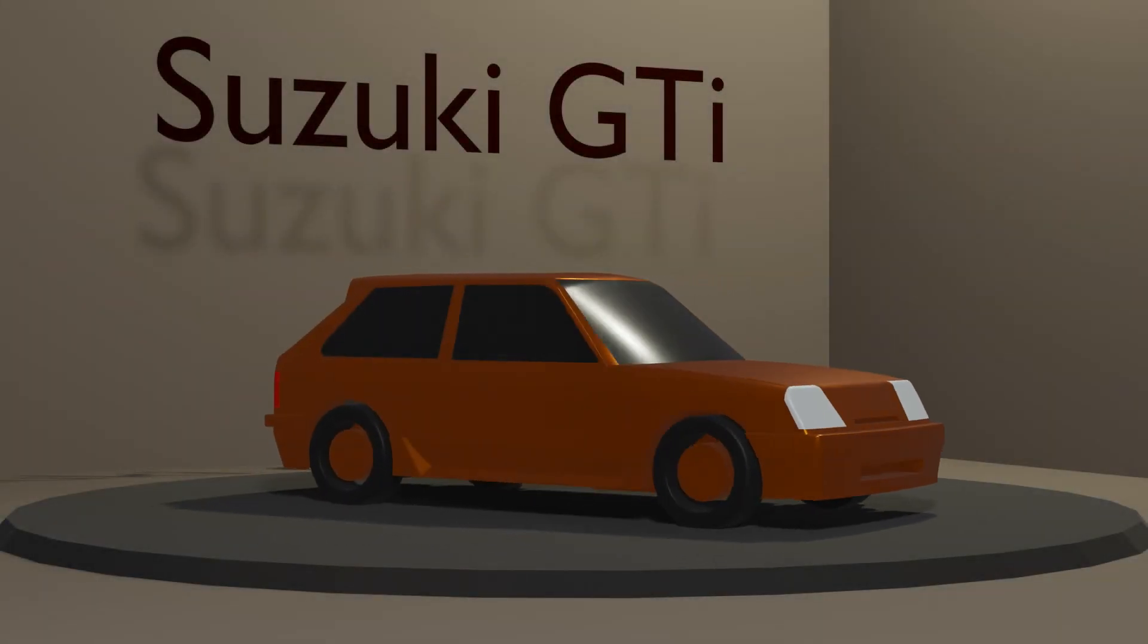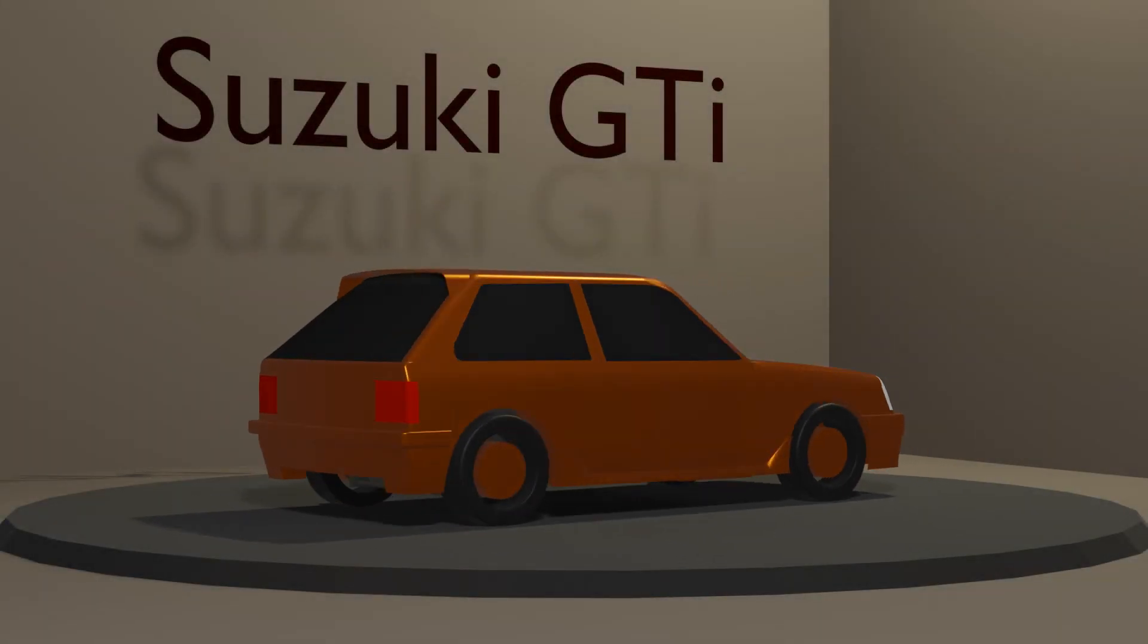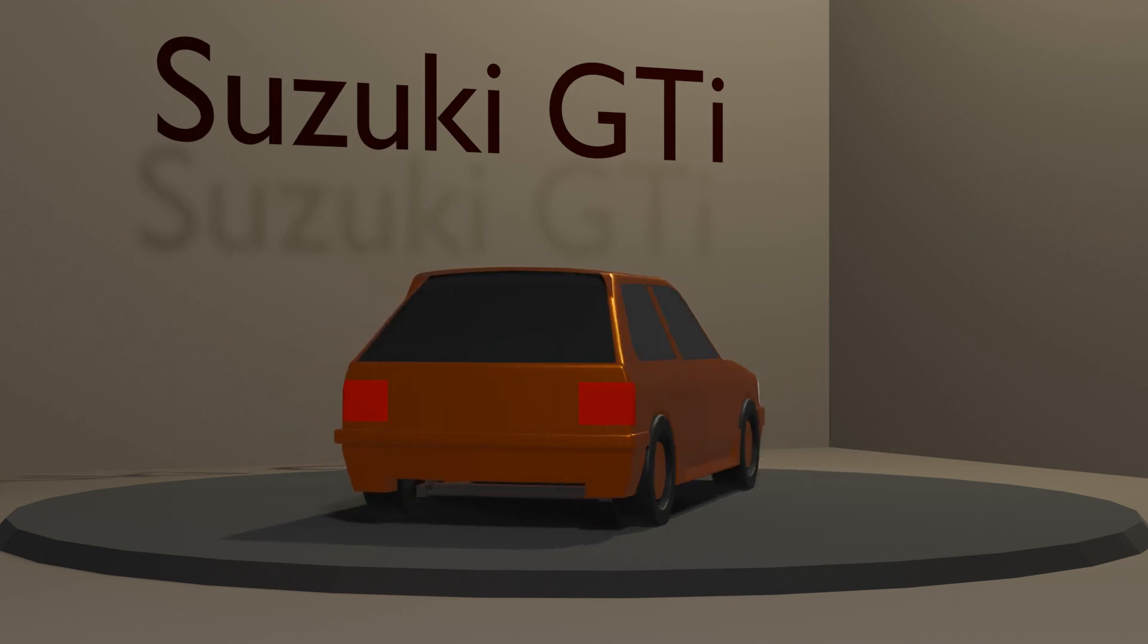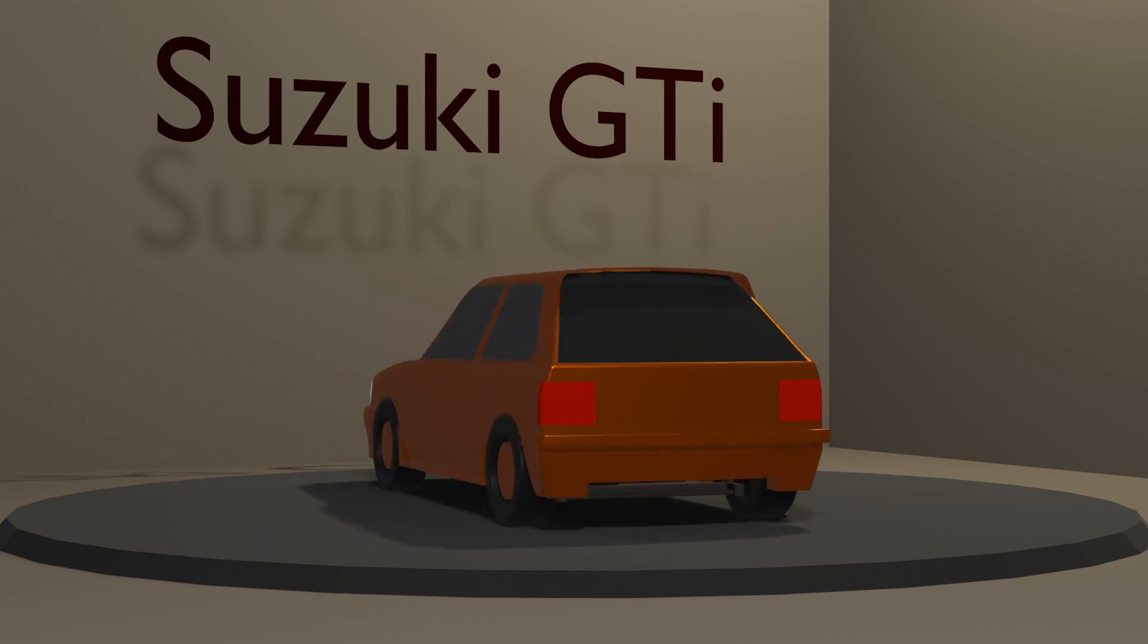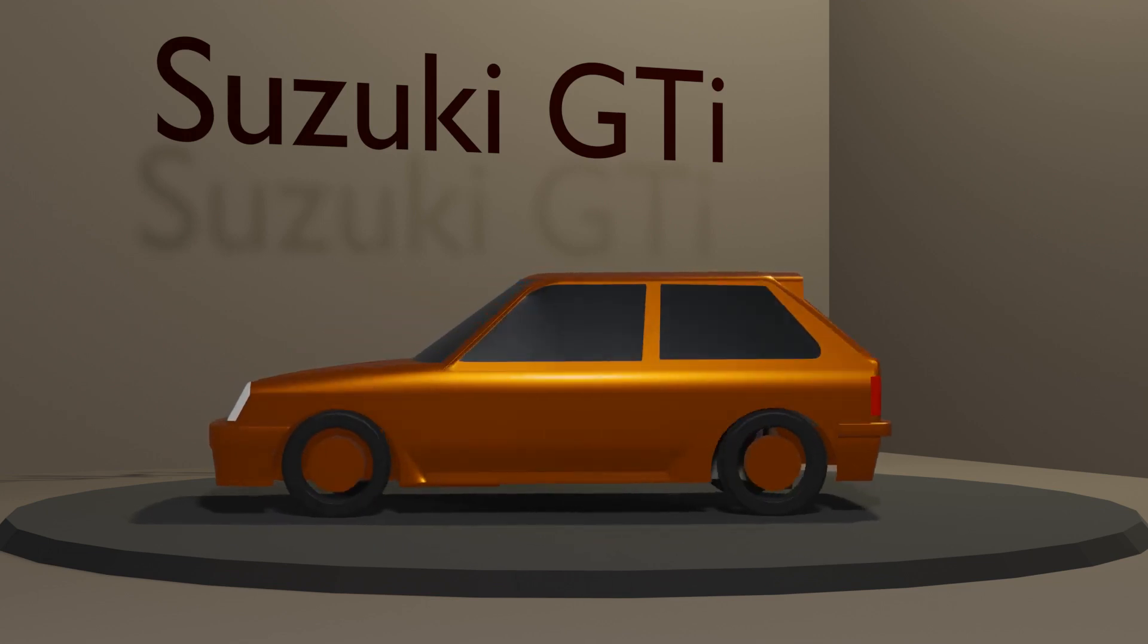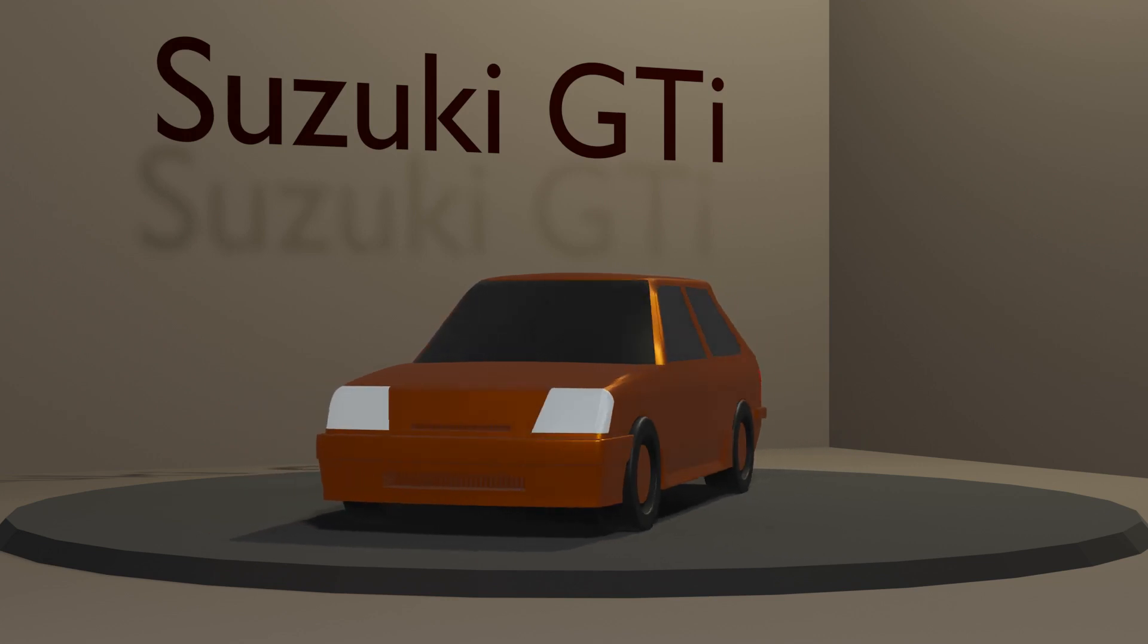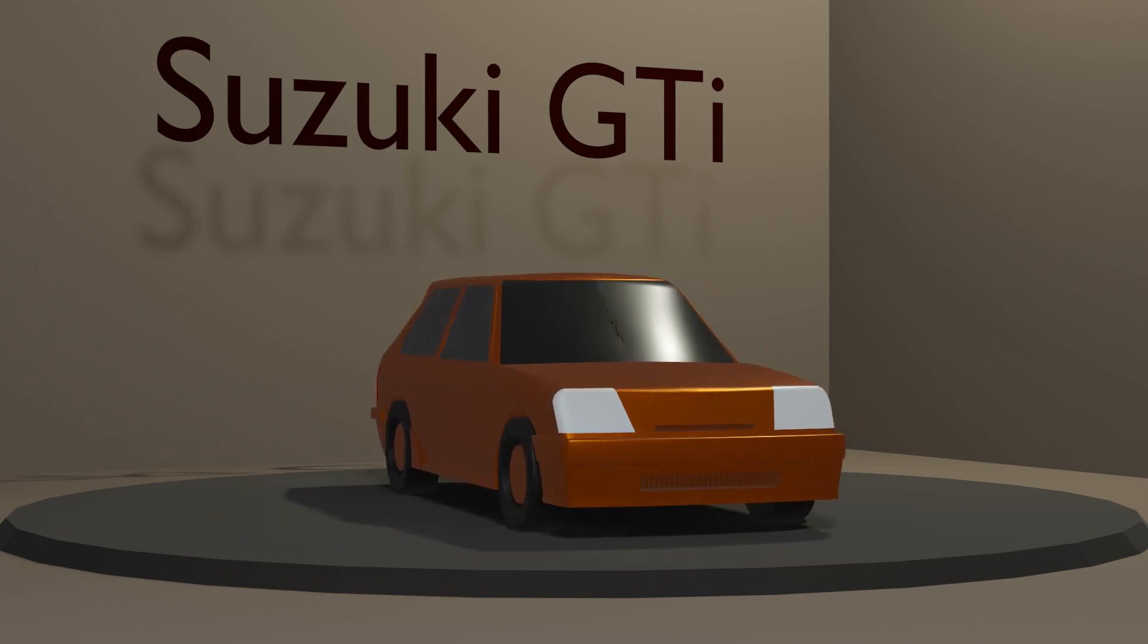This video is another in a series analyzing production car aerodynamics. Building on part 1, it analyzes modifications to the rear of a hatchback model to further increase its performance.